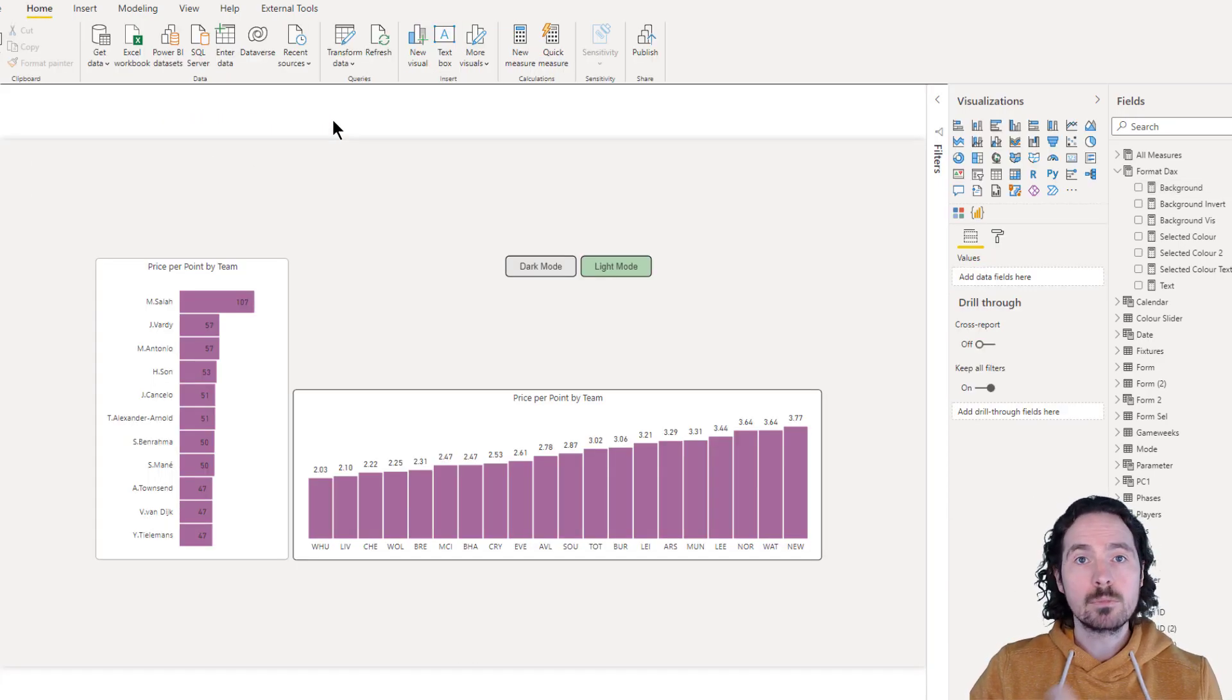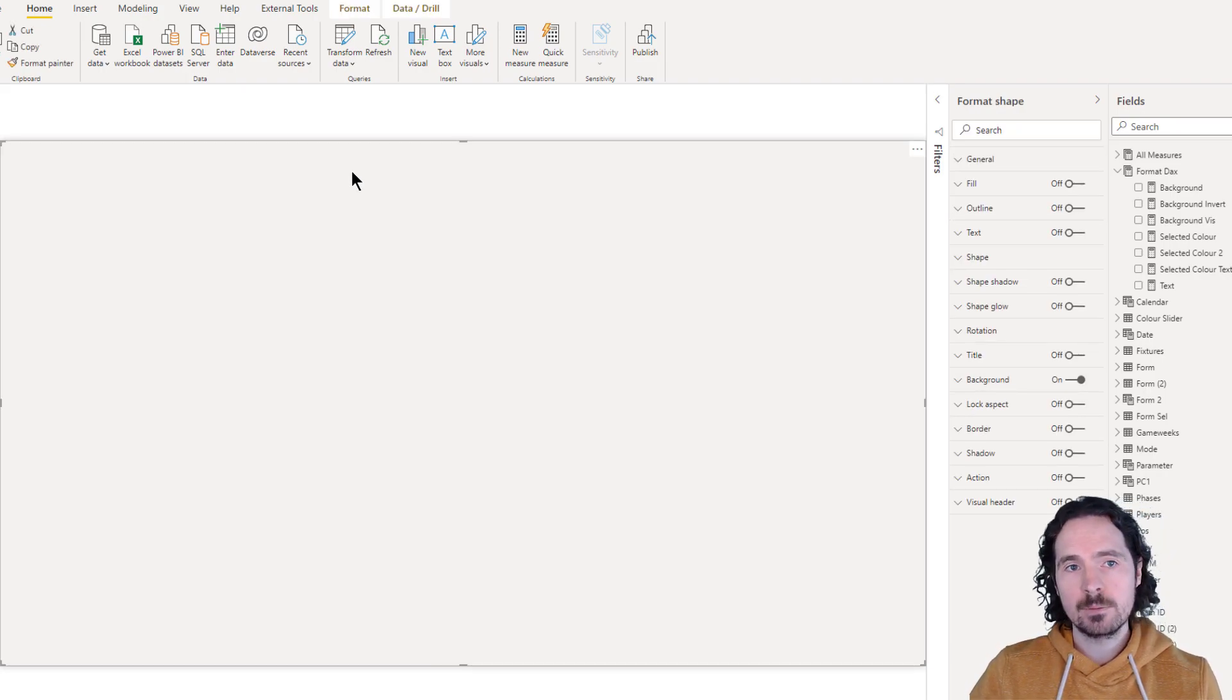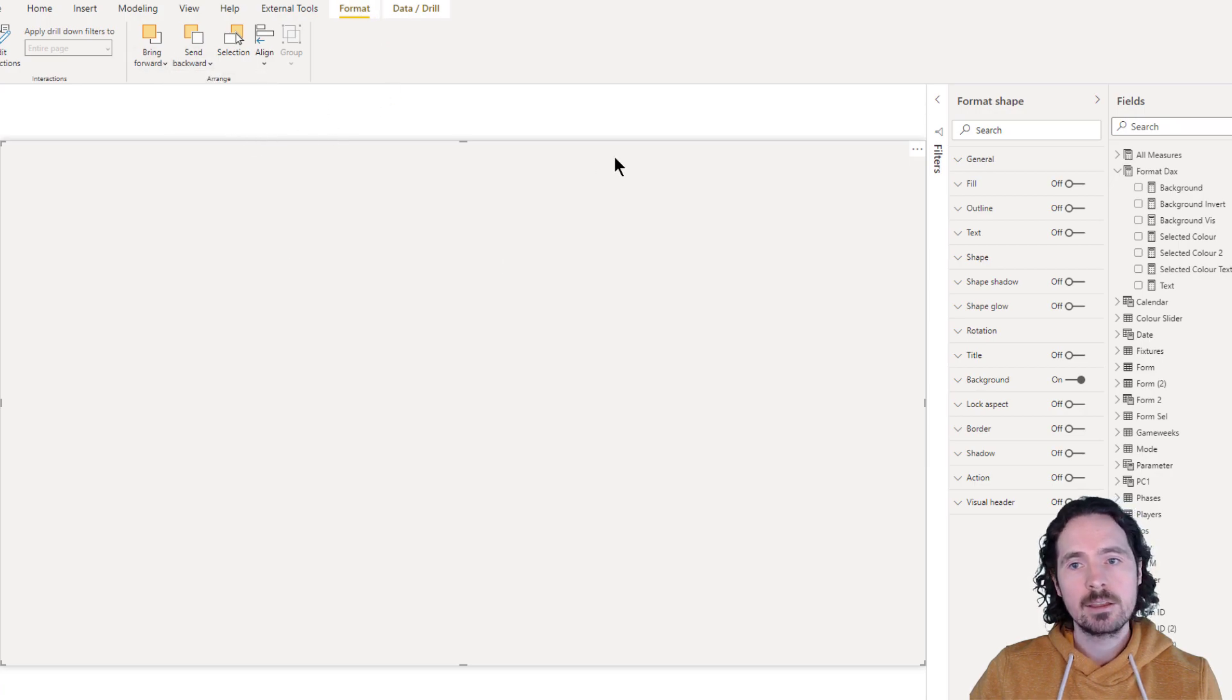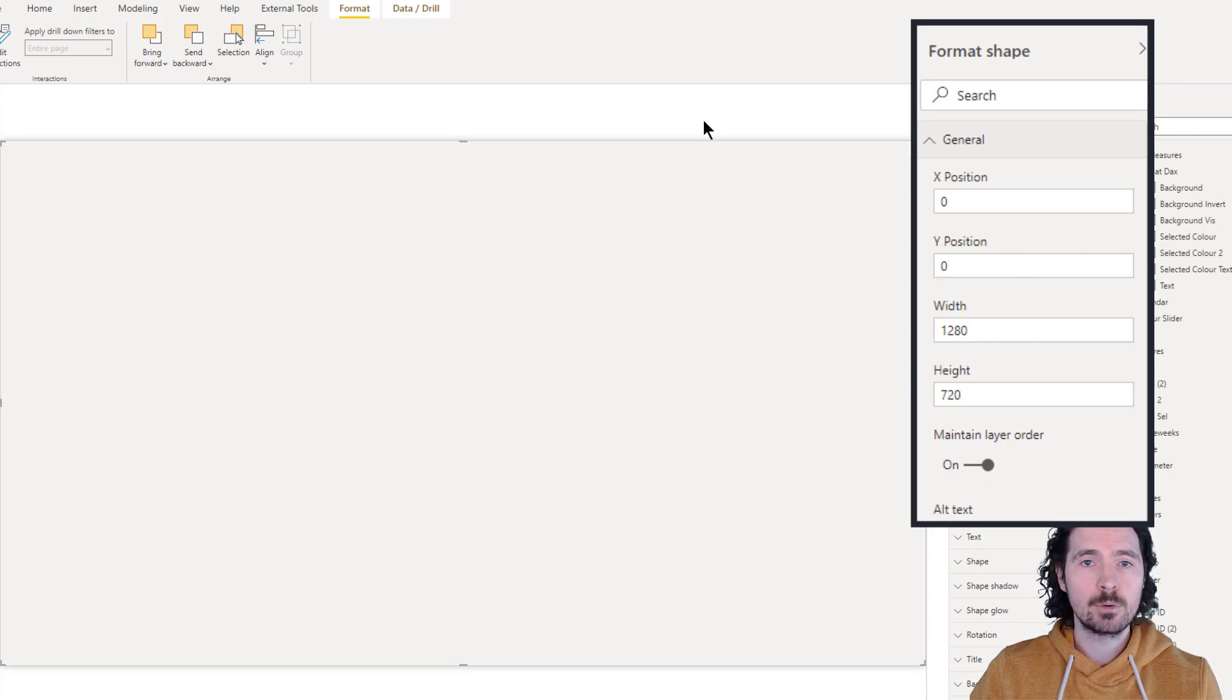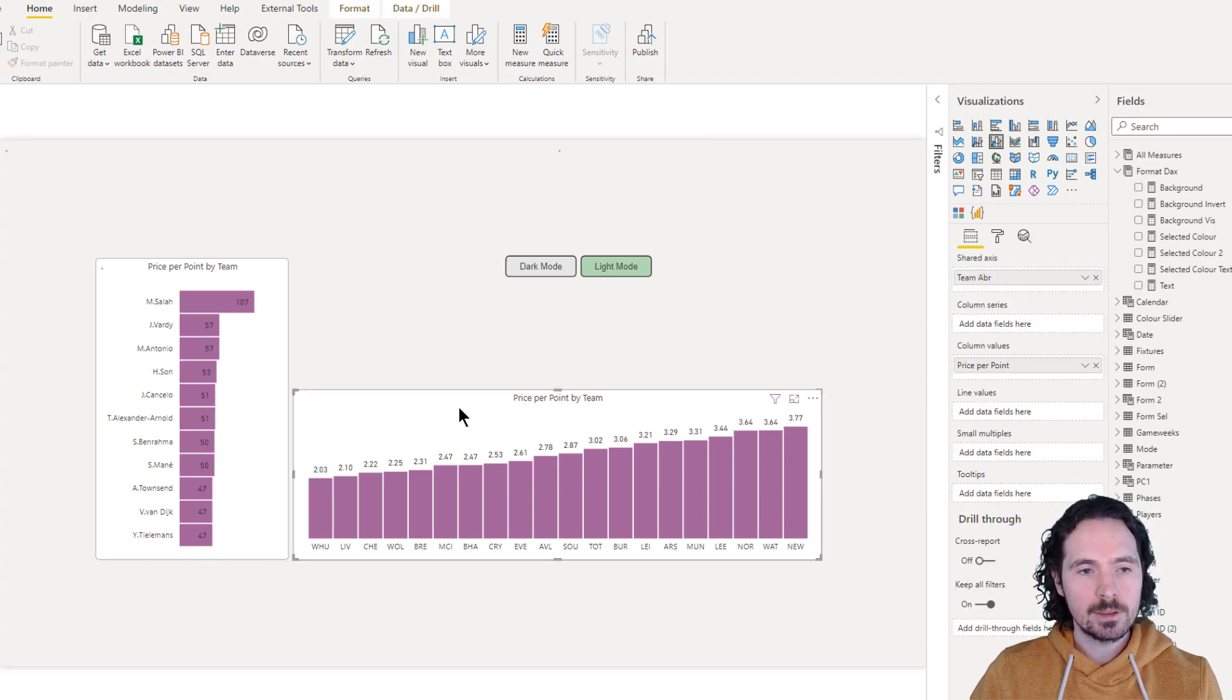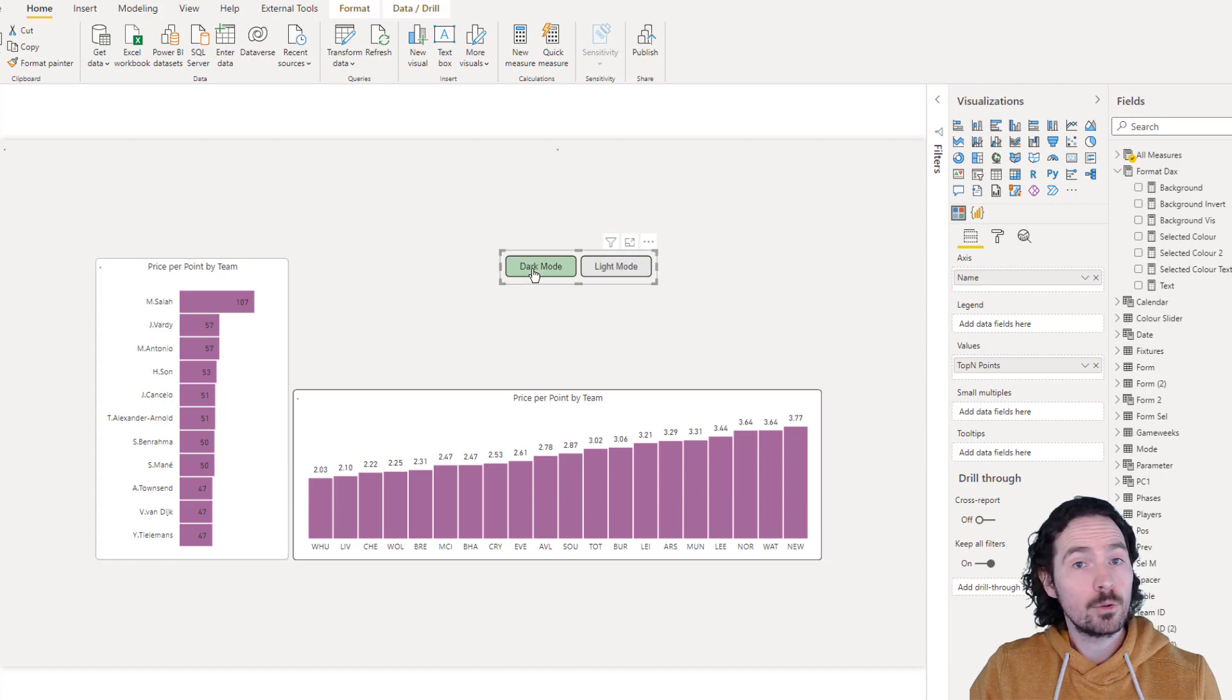An important thing, if you choose to do this, you create your rectangle, you go format, and you go, of course, send to back, and then you add this selection here, maintain layer order, which means when you publish this report, if, for example, if I click here, it's great. If I click here, it's great. If I click here, also fine. But if I were to click off a visual element, if I just click actually on the background, in this case, the shape, it would then come over my visualizations.